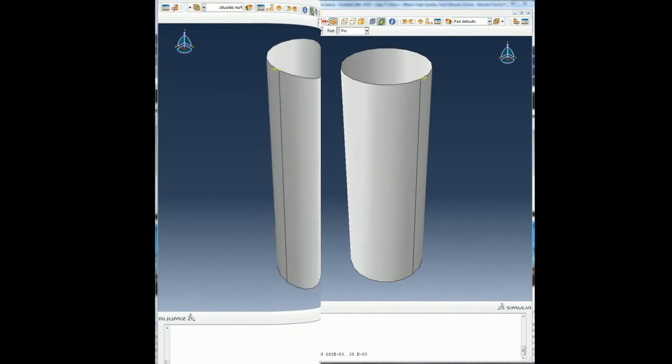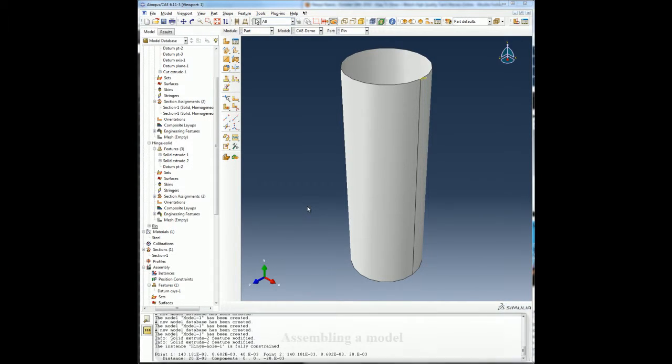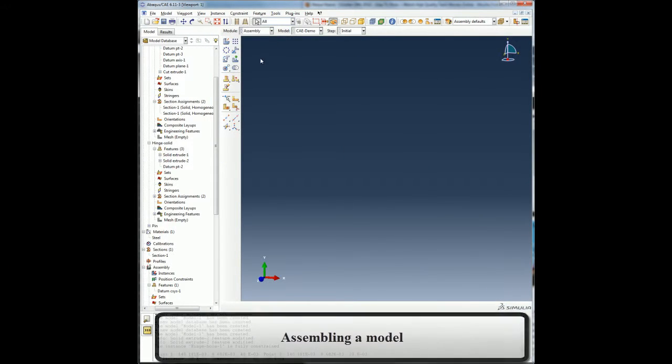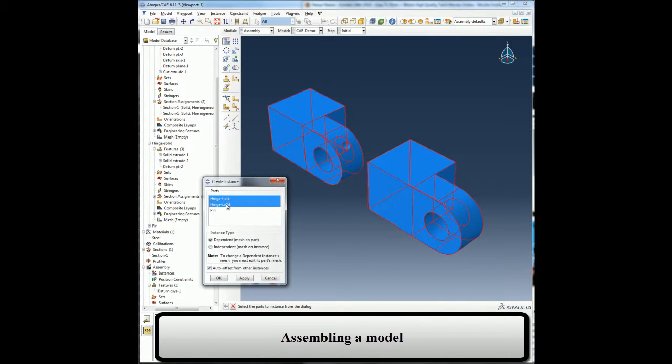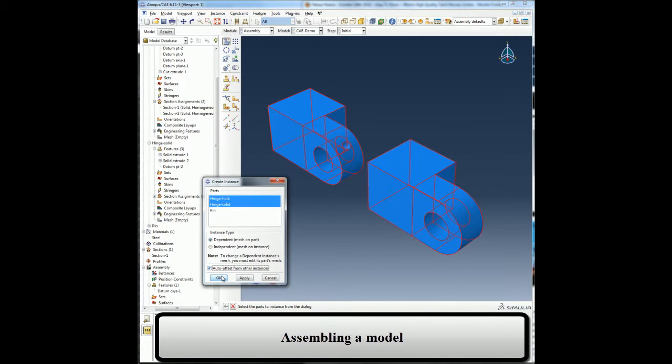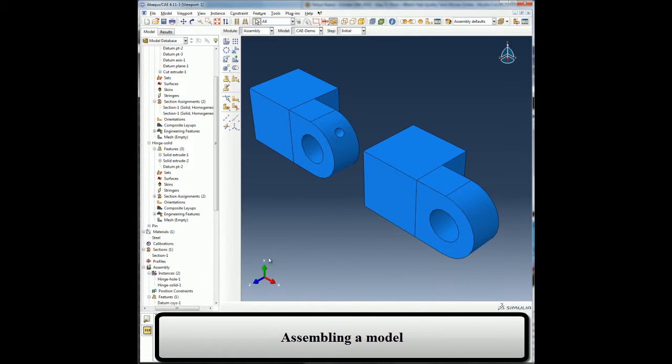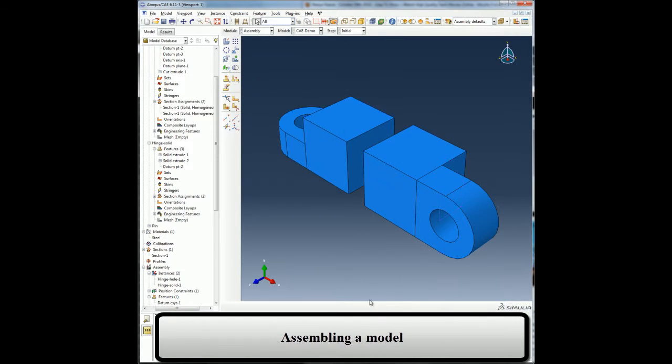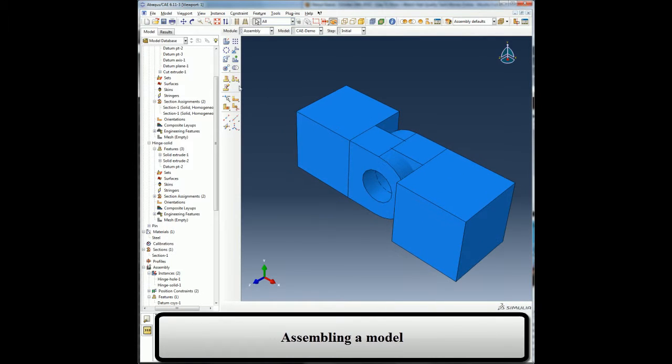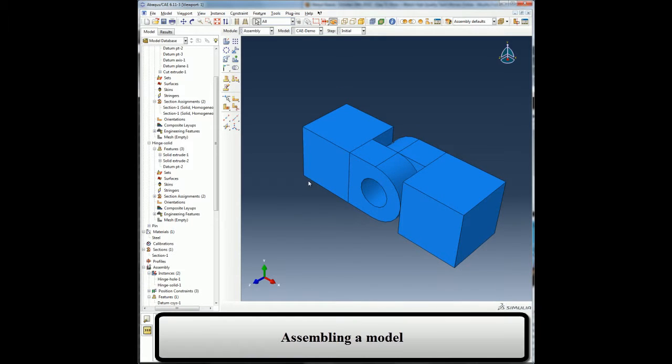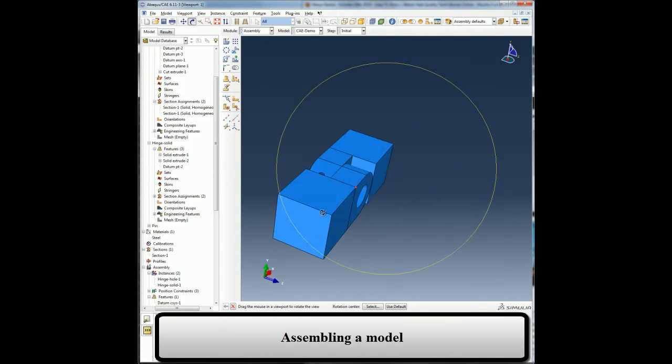Once all my parts are created, I can go into the assembly module and create instances of the parts and then assemble them together. Note that I can have multiple instances of the same part. Using the constraints, I can position my parts related to one another.